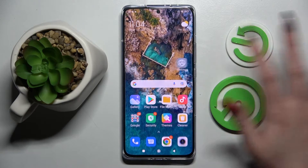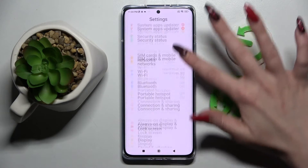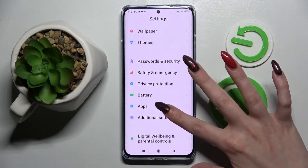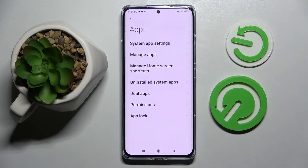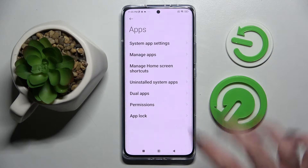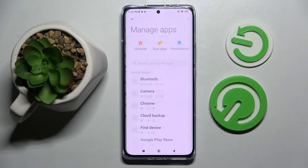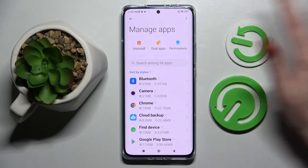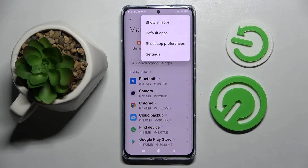Now you need to access device settings, scroll down and tap on Apps section. Then click on Manage apps and click on those three dots at the top right corner.